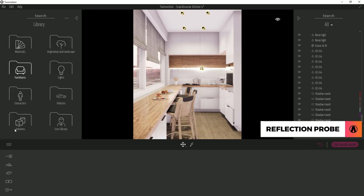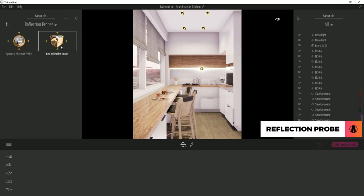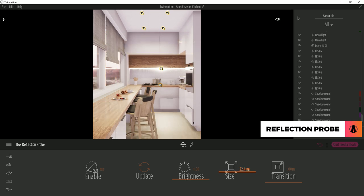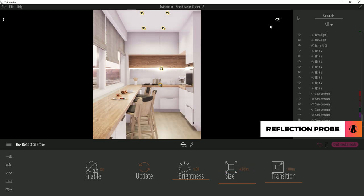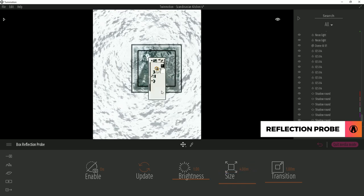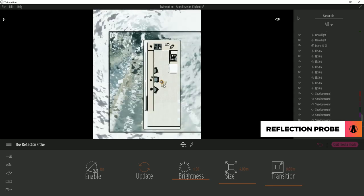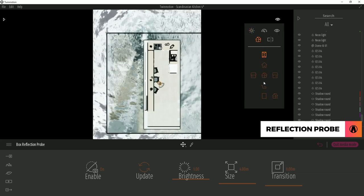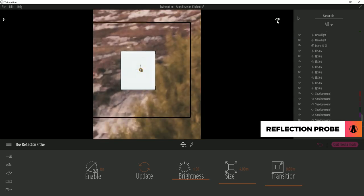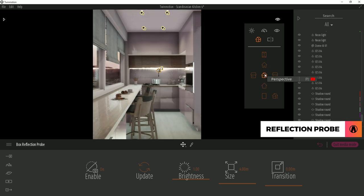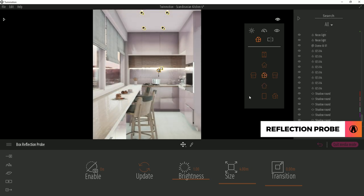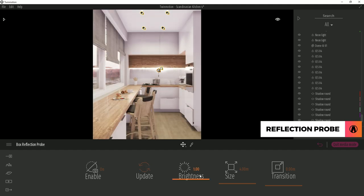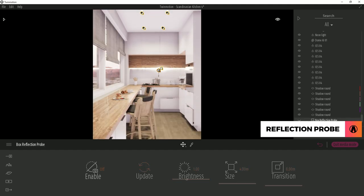The final thing I will do is to add a reflection probe. I will place this in the middle of the model, adjust the size, and position it so that it surrounds my whole scene. Then I will adjust the slider, which will affect the brightness of the reflected materials in the scene. There we go, this makes the reflection in the scene look a lot better.